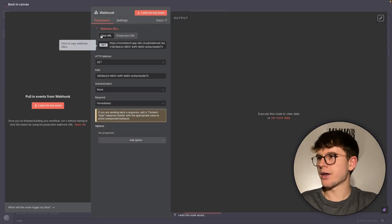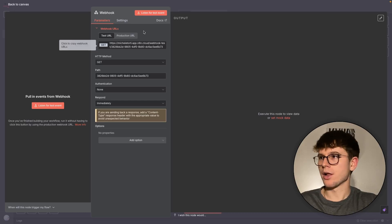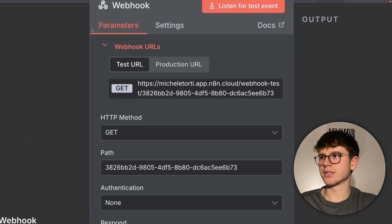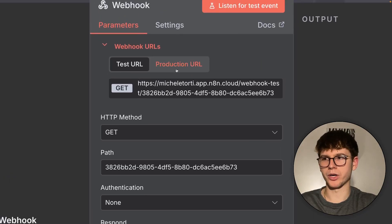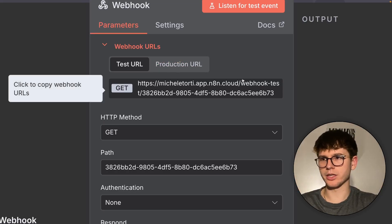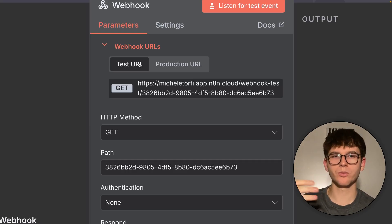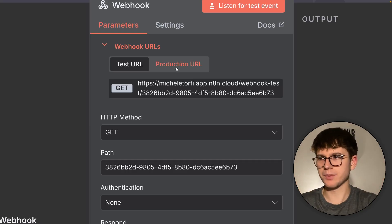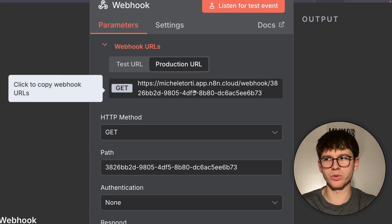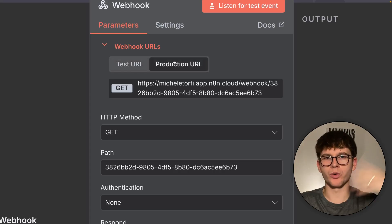In the middle is the configuration, and on the right-hand side is the output — when we get notified, the notification will show up there. The first thing we see is the difference between a test URL and a production URL. The test URL has the word 'test' in it, while the production URL does not. When you want to deploy and activate your automation, you typically want to use the production URL. Use the test URL while testing, and switch to production when you want to activate.